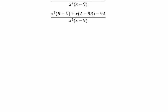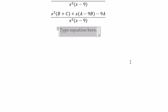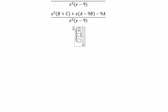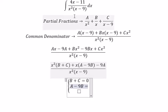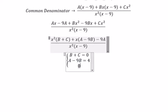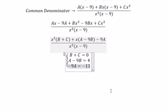So we need to work with X squared here and we create the system of equations. From this we get negative 9A equals negative 11.